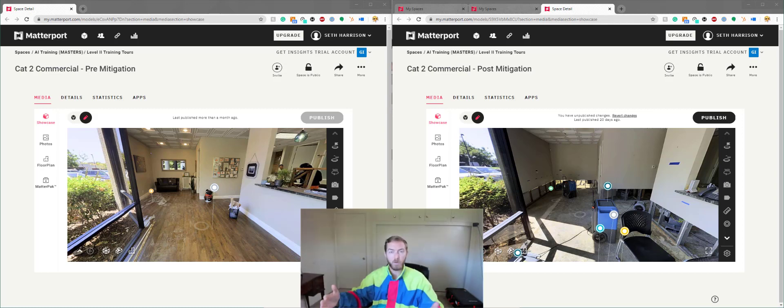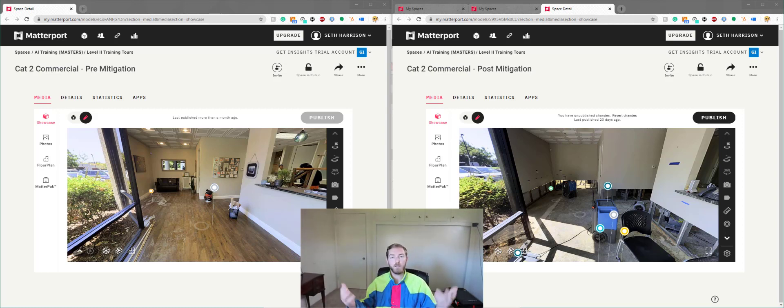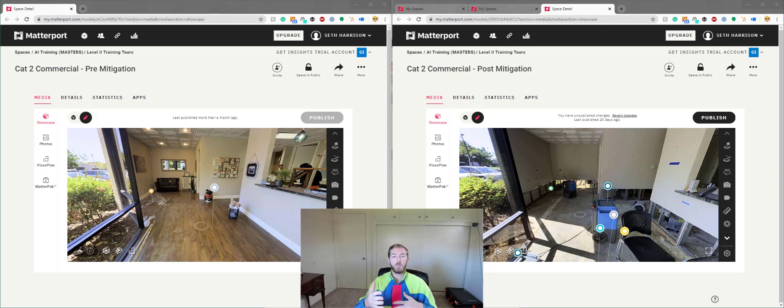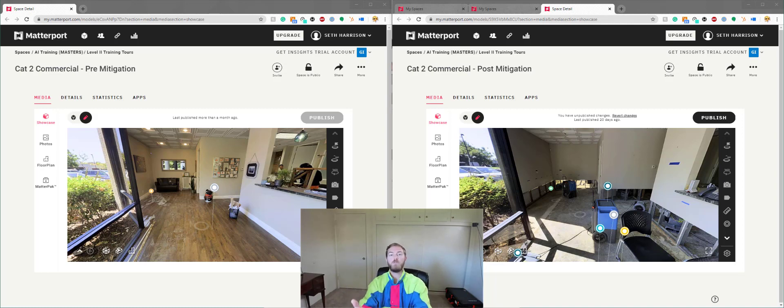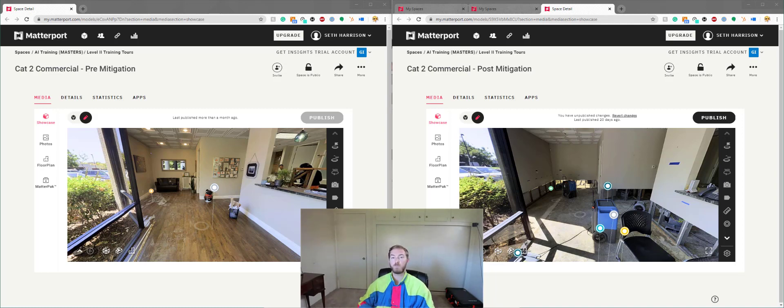If you haven't already, please give us a like on Facebook, Actionable Insights Forum. Facebook.com slash Actionable Insights Forum. That kind of support helps our non-profit as we continue to create content like this for the property insurance industry at large. So it's really appreciated.